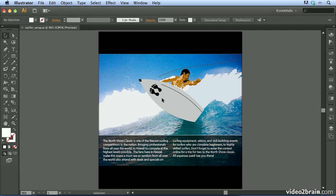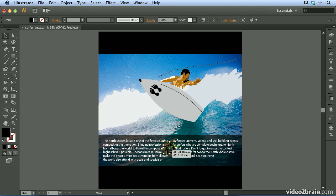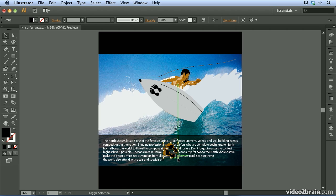I'm going to click on this footprint artwork at the top and drag it down, positioning it right between these two columns. I'll hold down Shift and drag to make it a little bigger so it has a little more impact.